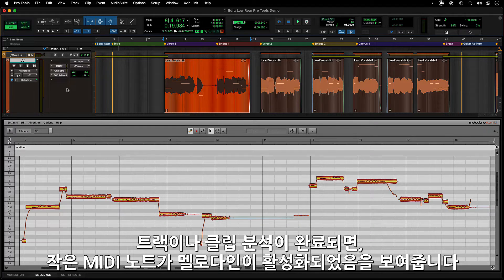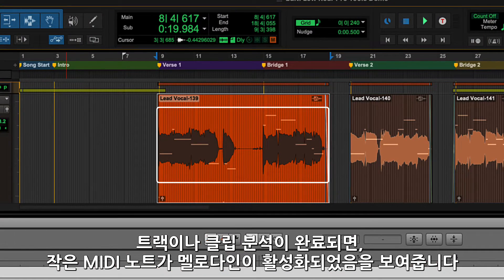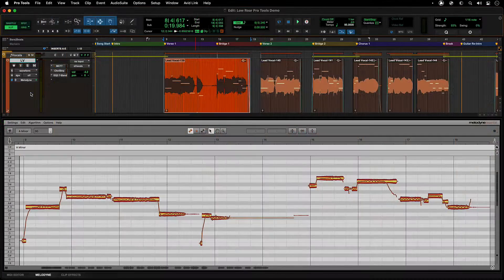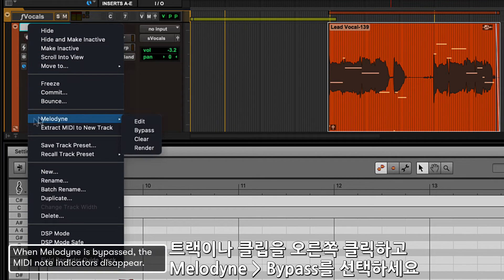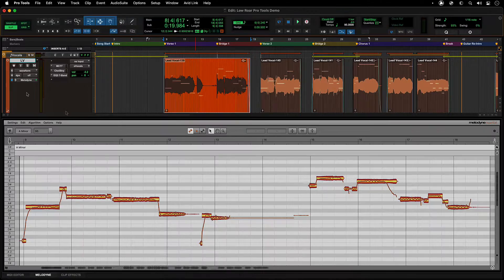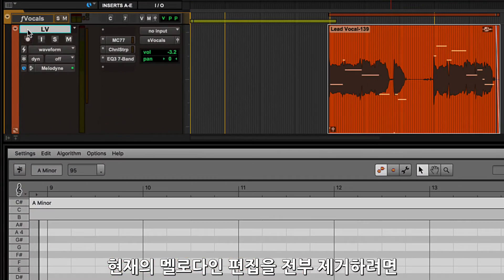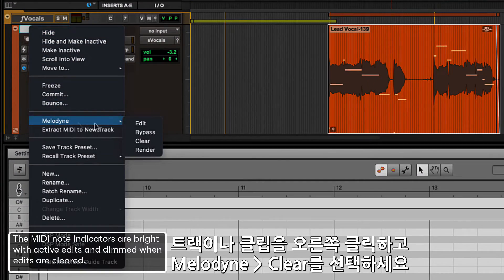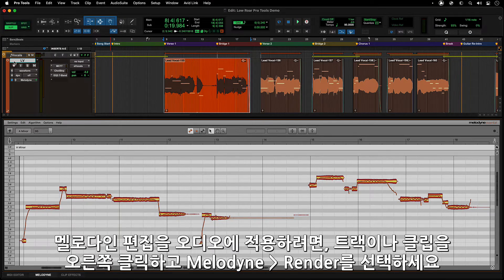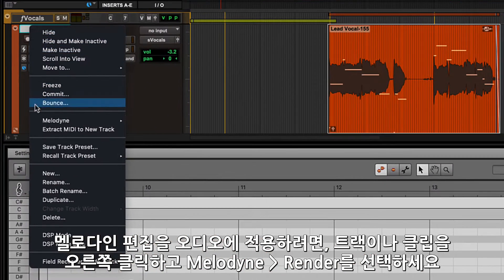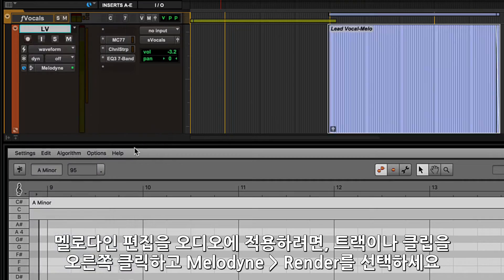Once a track or clip has been analyzed, you will see small MIDI note indicators on the Pro Tools clips to show that there is Melodyne data on that track or clip. To listen to a track without current Melodyne edits, right-click on the track or clip and select Melodyne Bypass. To remove and clear out all Melodyne edits, right-click on the track or clip and select Melodyne Clear. To render Melodyne edits into the audio, right-click on the track or clip and select Melodyne Render.